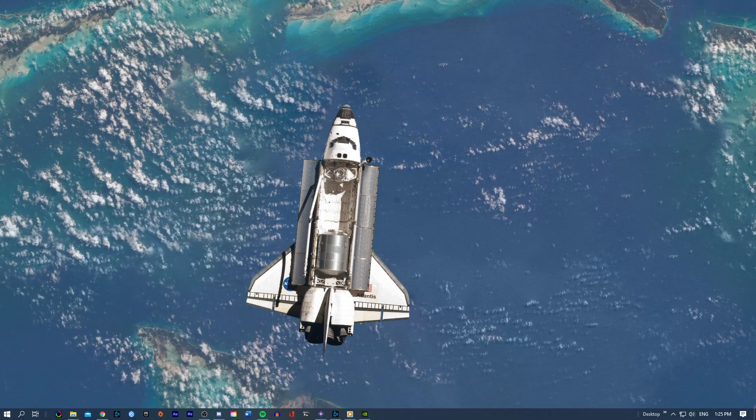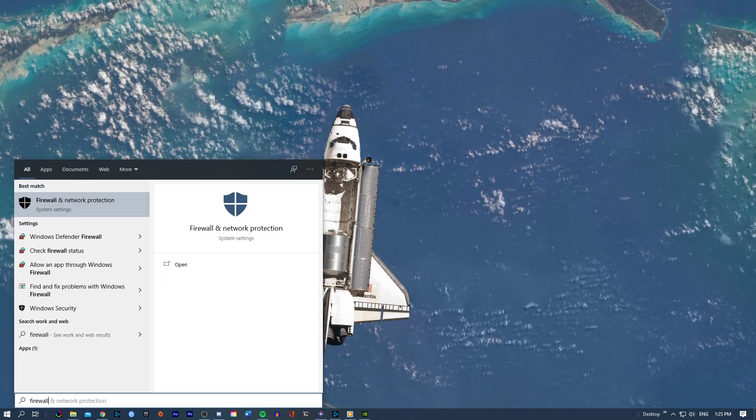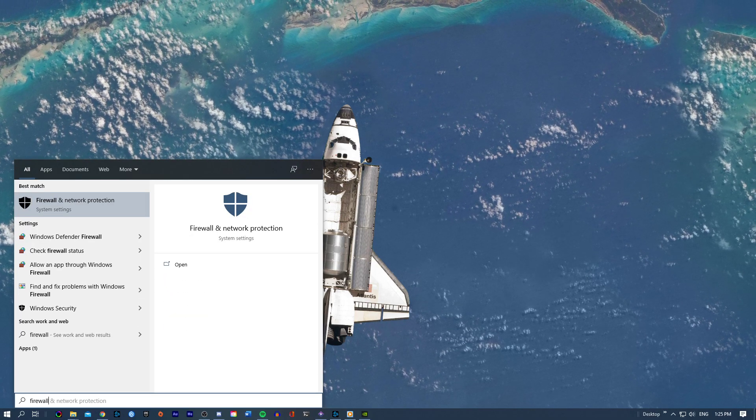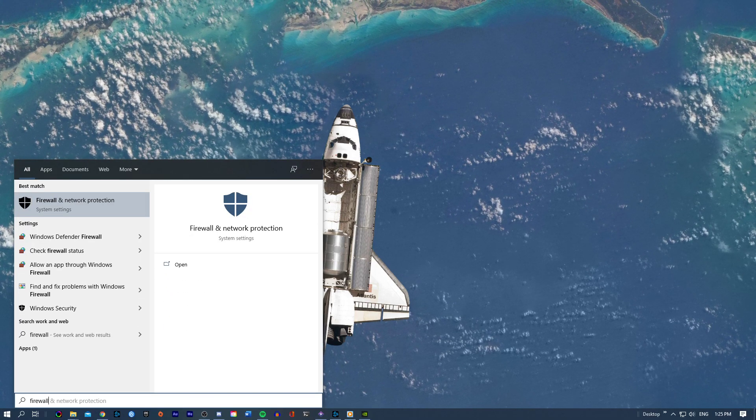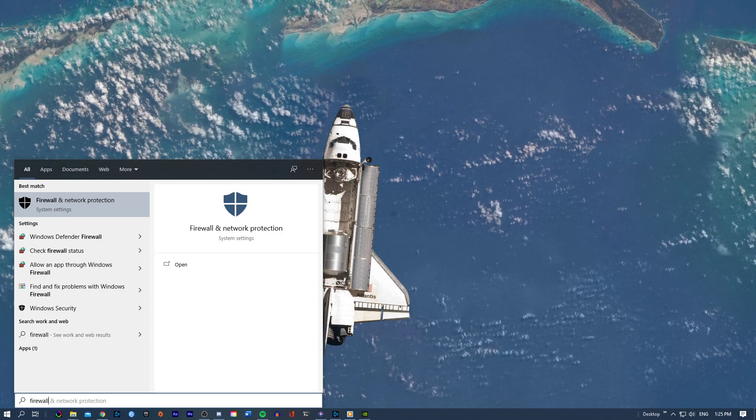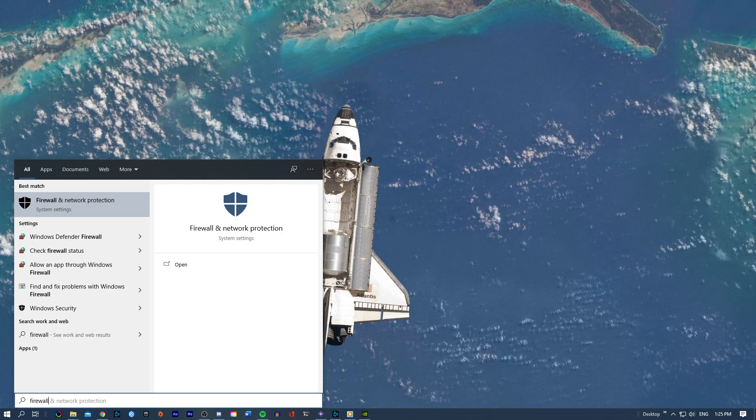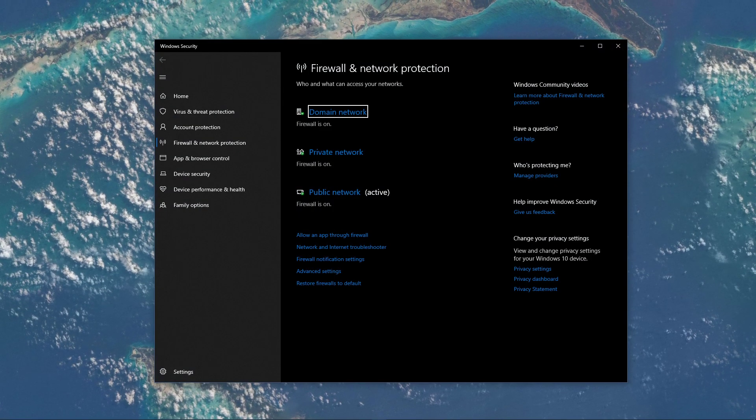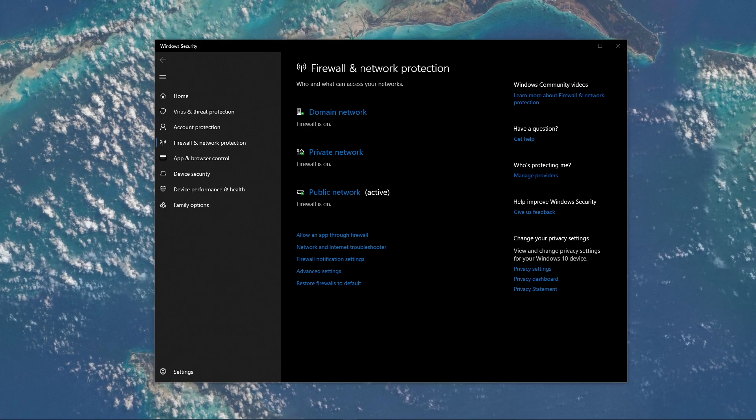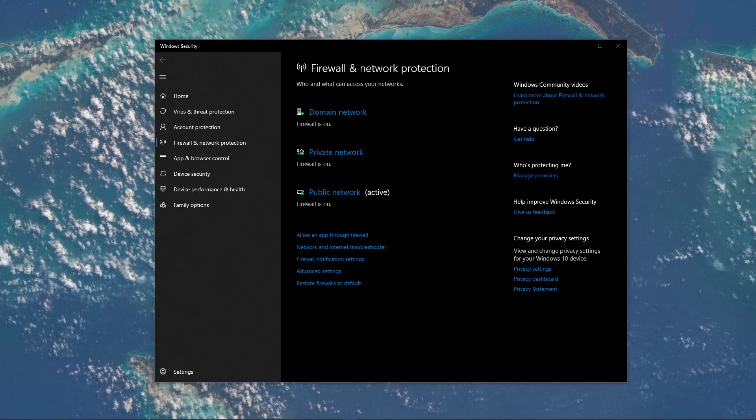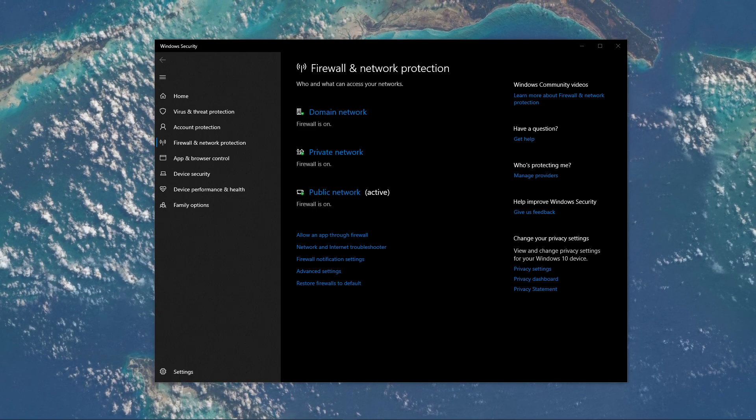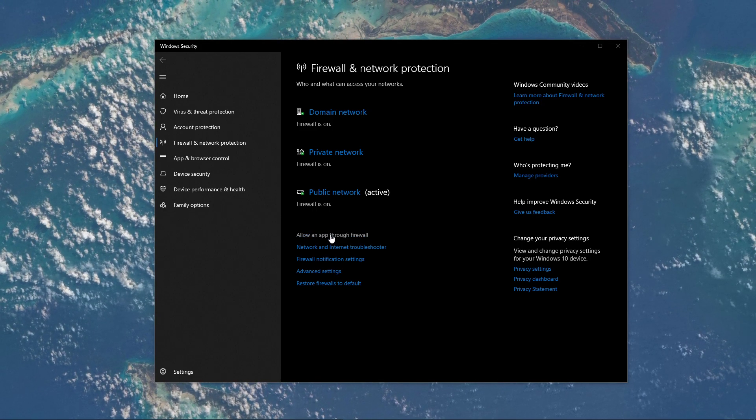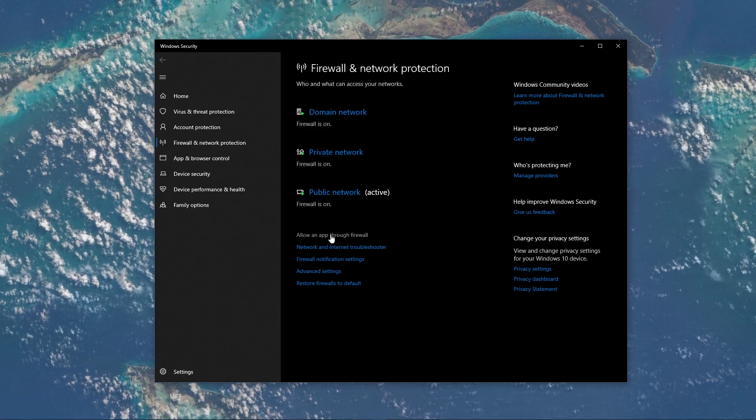First of all, make sure that your antivirus application and firewall is not blocking parts of the software. Search for firewall in your taskbar search to open up your firewall and network protection system settings window. On this window, select to allow an app through firewall.